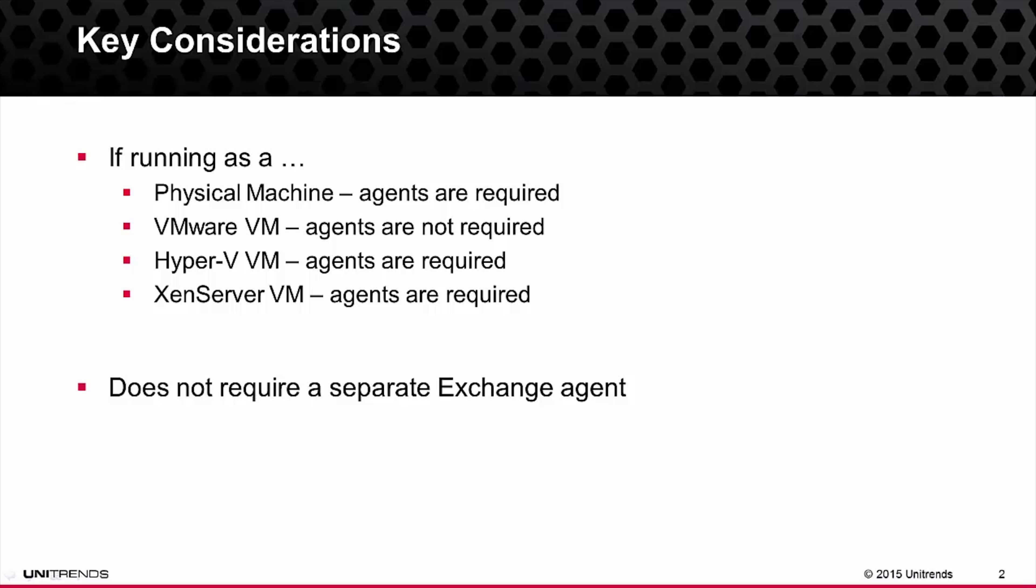Now this video assumes you've already deployed the agent, which we'll start from that process on. If you haven't already deployed the agent, please reference the initial setup video. With that said, let's go ahead and walk through this process.